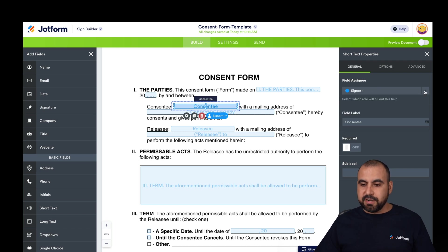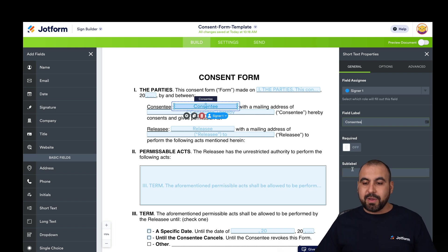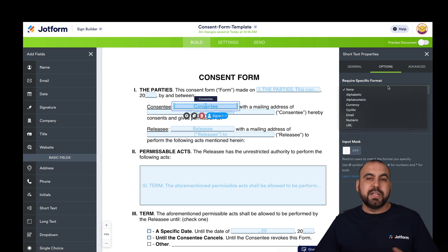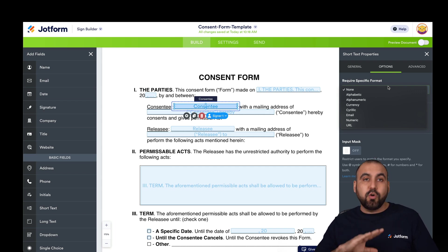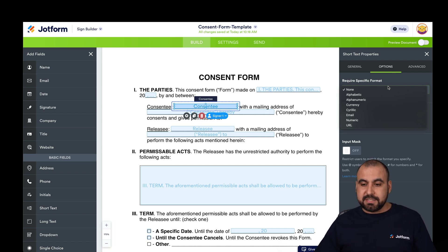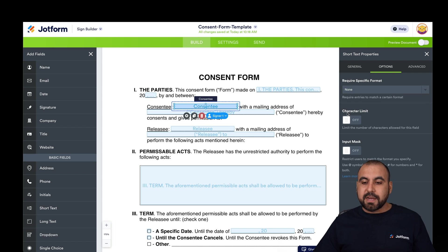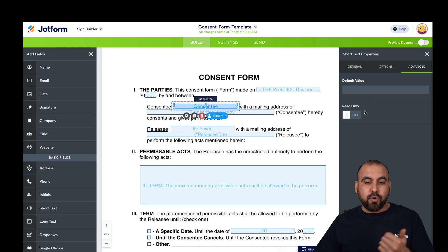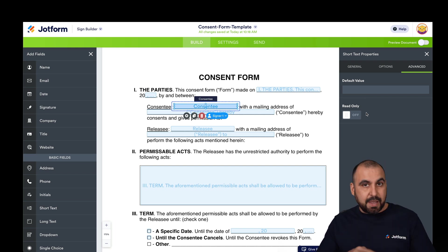We can change the field name and field label, make it required so they can't skip it, and add a sub-label. There are also options for requiring a specific format — alphabetical, numeric, currency, etc. — and we can set character limit and input mask. There are also advanced options for default value or read-only, so they can only read it and won't type anything.